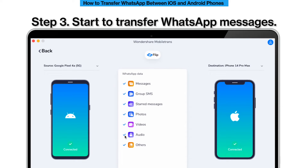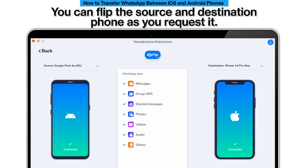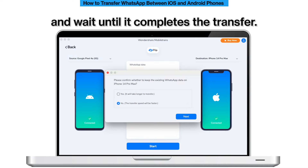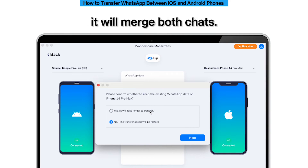Step 3. Start to transfer WhatsApp messages. You can flip the source and destination phone as needed. Click the Start button and wait until it completes the transfer. When transferring from Android to iOS, it will merge both chats.